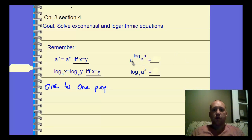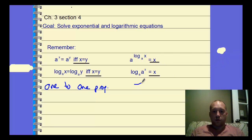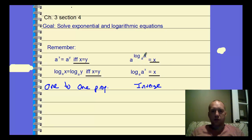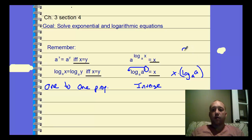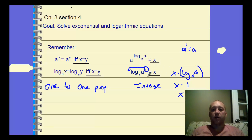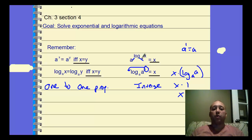Then we have the inverse rules. So we have a to the power of log base a of x equals x, and log base a of a to the x also equals x. Using our log rules, the power of log can be written as a product: x times log base a of a. Since log base a of a equals 1 (because a to the first equals a), this simplifies to x times 1, which is just x. So the exponent and log of the same base are inverses — they undo each other.